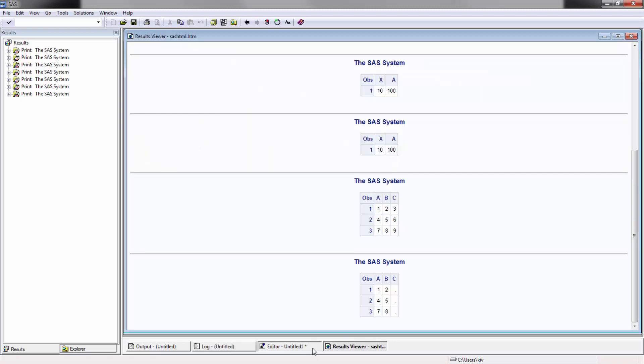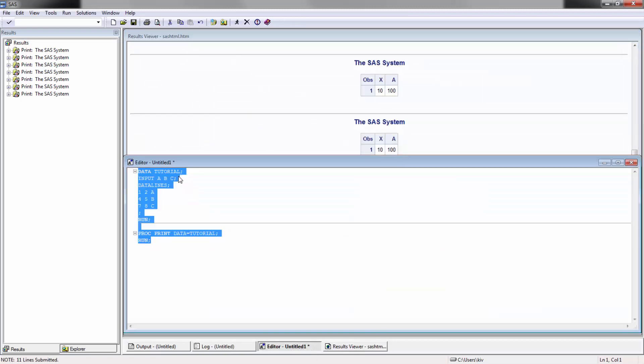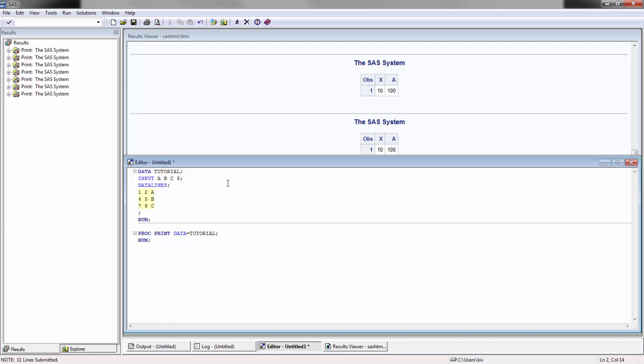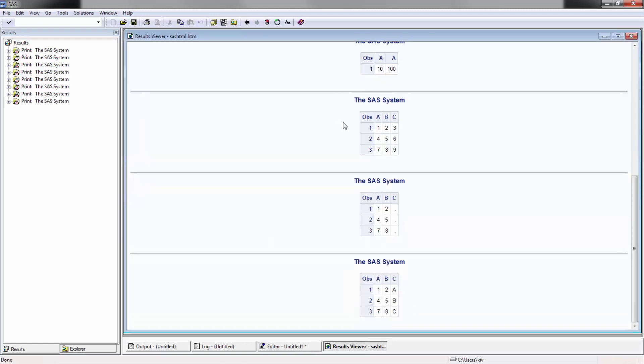If I want to fix that, all I have to do here is go up here and declare a format. In this case, the format I'm going to declare is a character using the dollar sign. So, I run that. And now I have my column with A, B, and C.